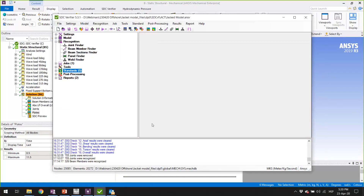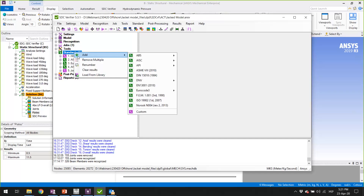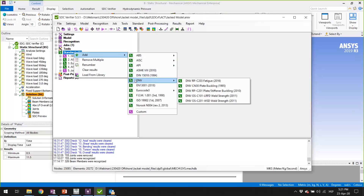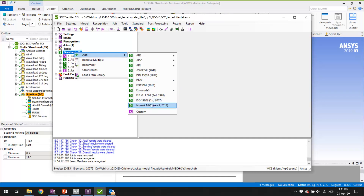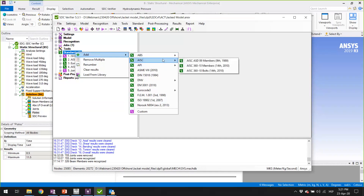We press OK and now we can go directly to Standards. In the model tree we have a Standards chapter. To add a new standard in SDC Verifier, right-click on Standards, select Add, and here we have ABS rules for plate buckling, AISC checks on members and bulk checks, API checks on members, pressure vessel codes and fatigue, DNV rules on fatigue, plate buckling, stiffener buckling, and weld strength. We also have Eurocodes, ISO, and NORSOC for members, plus a custom check where you can write your own rules. Let's go for the AISC members check.